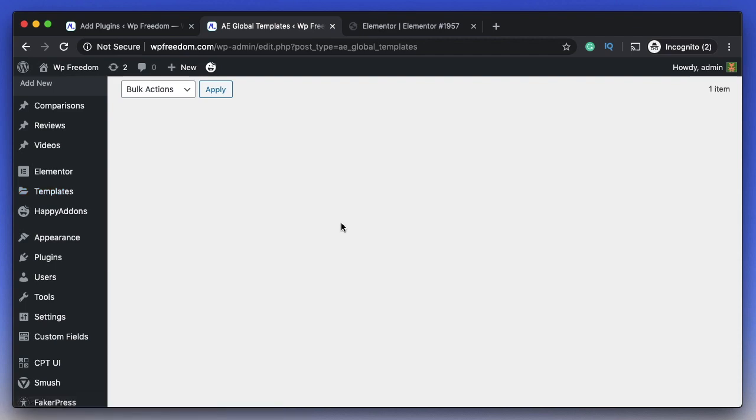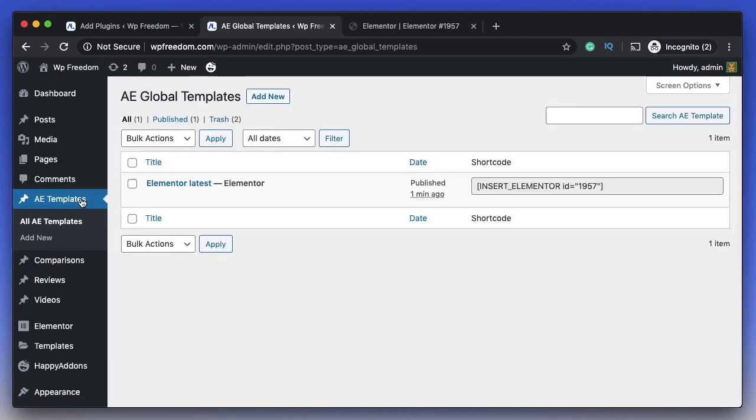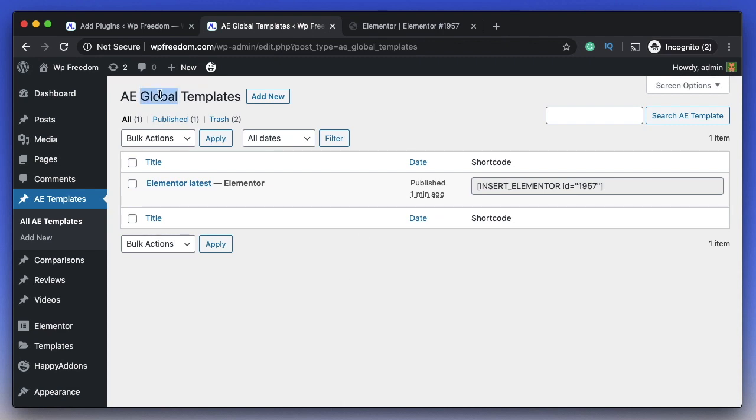I've shown how to clone Elementor templates to other post types in a previous video. Link to that will be in the description. If you want to design headers, footers, and a lot more, there's a pro version of Anywhere Elementor that does this, but even the core Elementor Pro version does that.